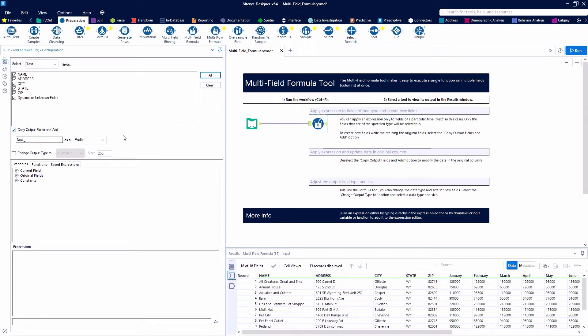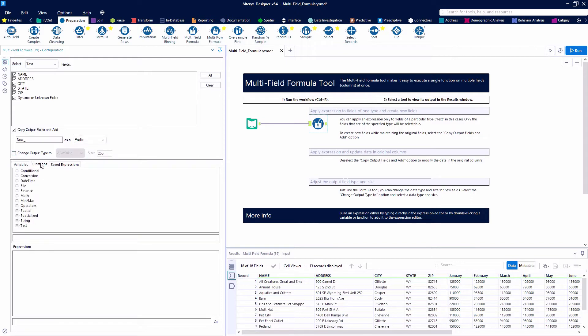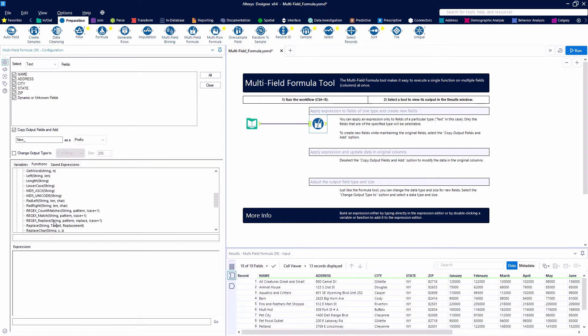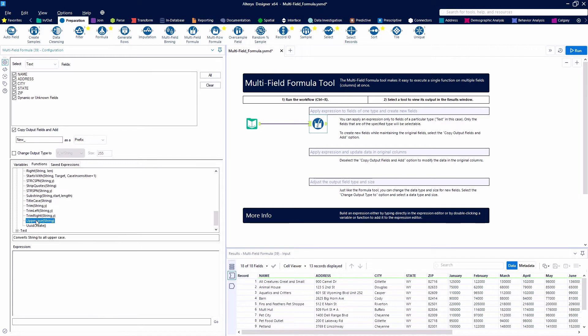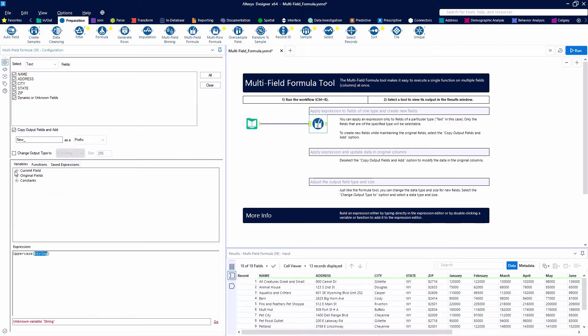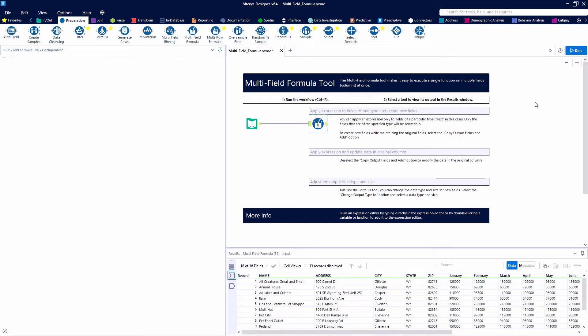So we want to make sure that our box is checked to say that we're going to copy output fields and add. We're going to have a prefix that is new underscore. We're going to go to our function section here and look at string functions and grab the uppercase function and then we're going to put the current field in here for the field which is going to say any of these five.